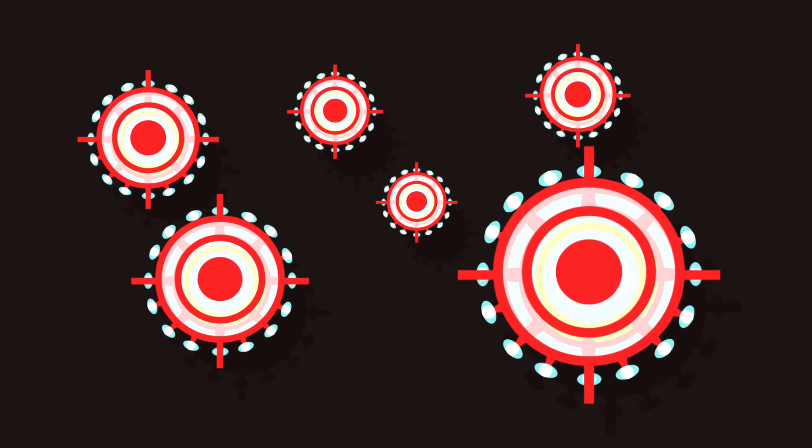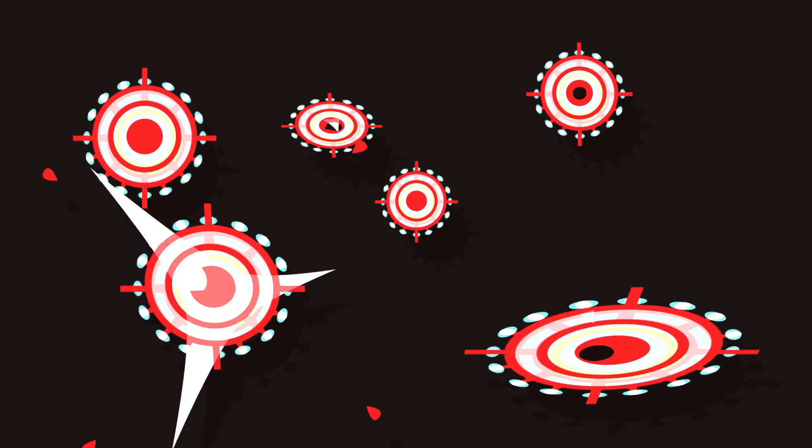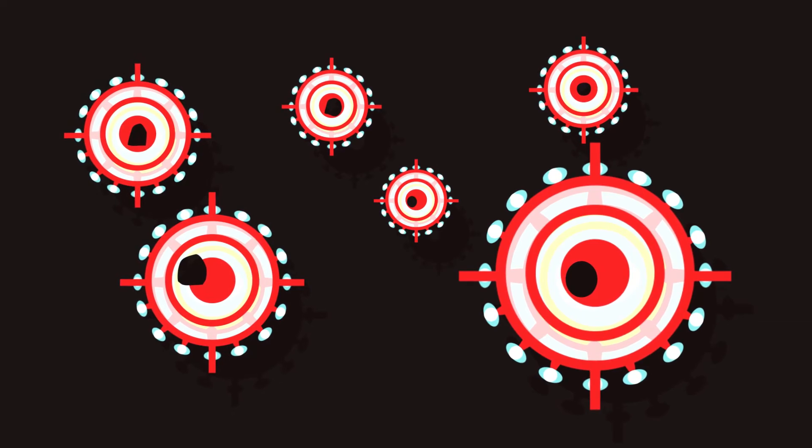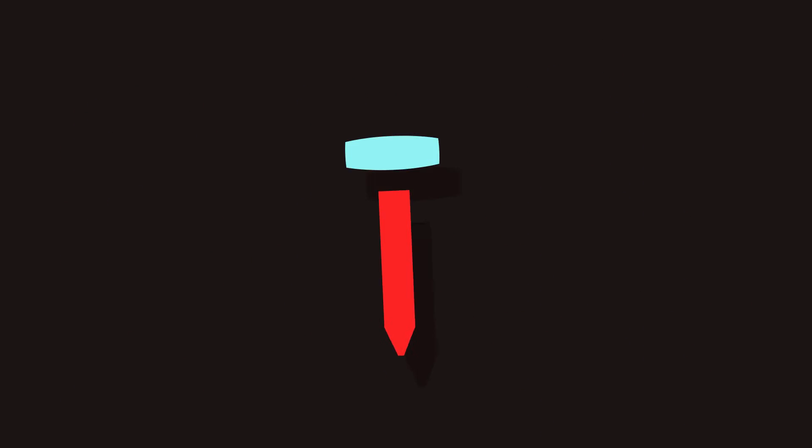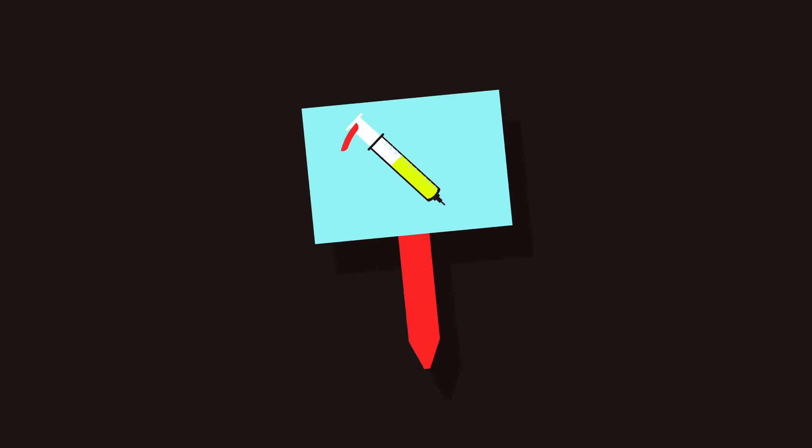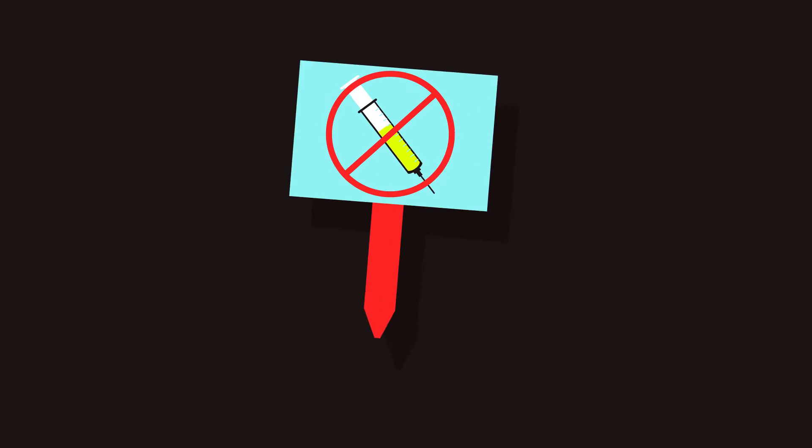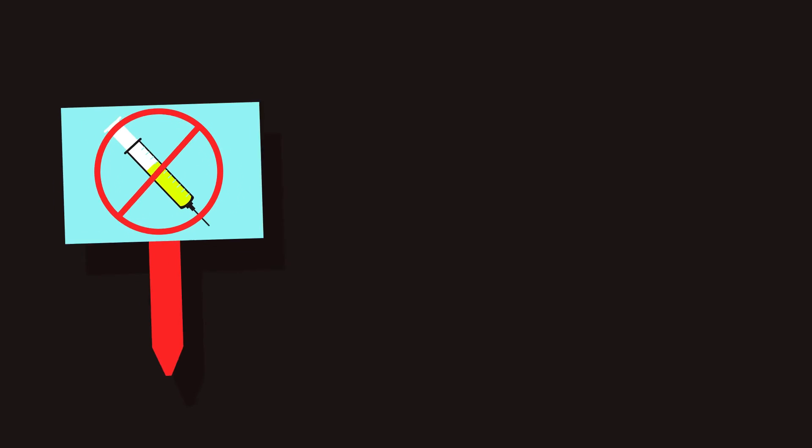It's like target practice for your immune system. And with many vaccines, this immunity lasts for life. Yet for as long as vaccines have been fighting disease, there have been groups campaigning against the practice.